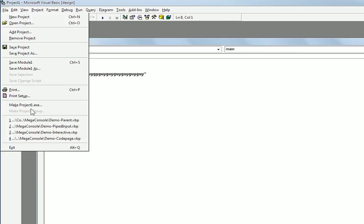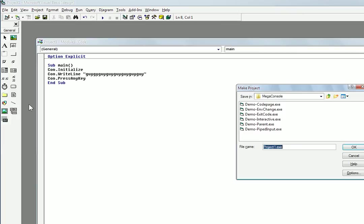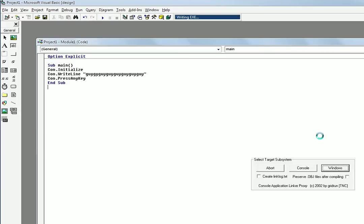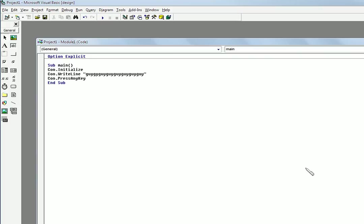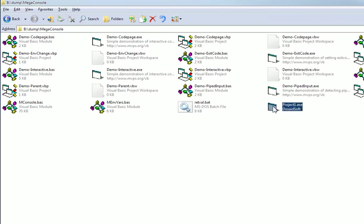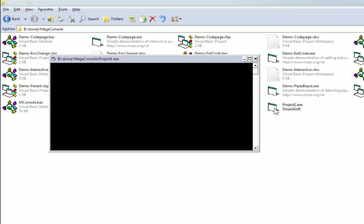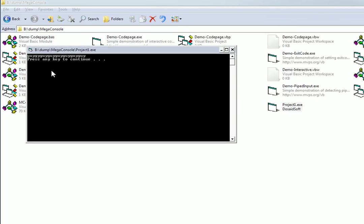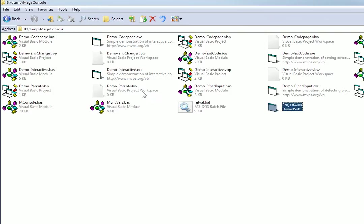And when you compile it, make project exe, press OK here. And it'll ask you console or windows, press console. And now right here we have it right there. So you can just run it and there you go. The console program.